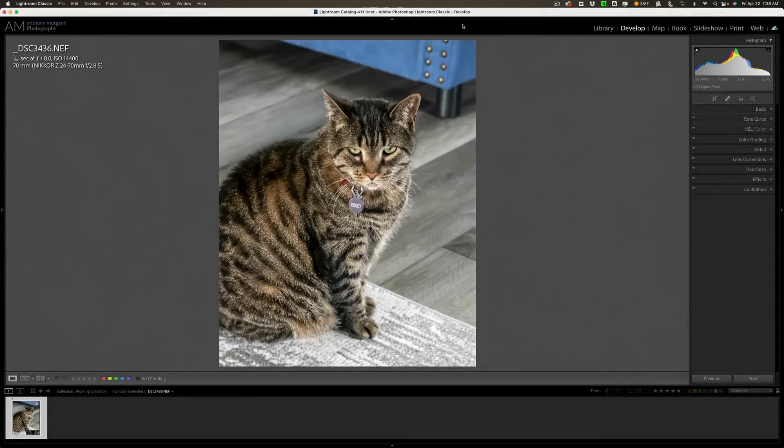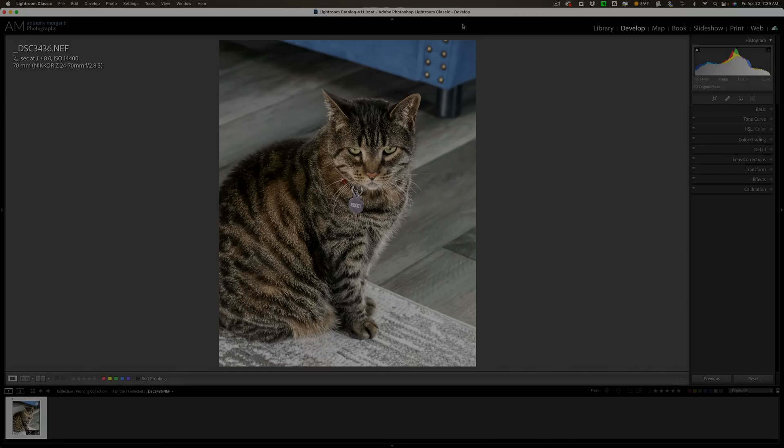Hi everyone, Anthony Morganti here. Have you ever had an image that you wish, when you captured it, you had used a wider aperture? Well, in this video I'm going to show you how easy it is to use Photoshop to naturally blur a background.